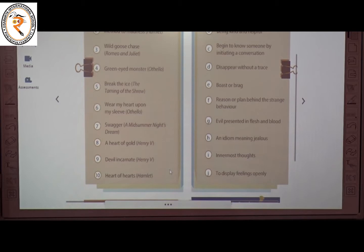The seventh one is 'swagger' from A Midsummer Night's Dream. The meaning of swagger is to boast or brag, which means pride. The correct answer is E — boast or brag.